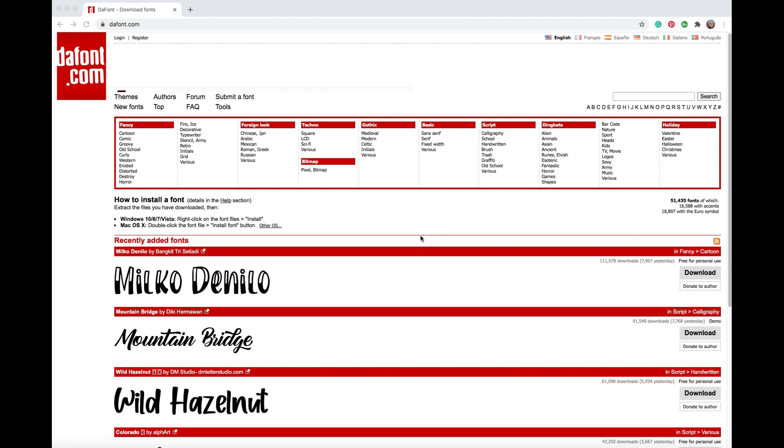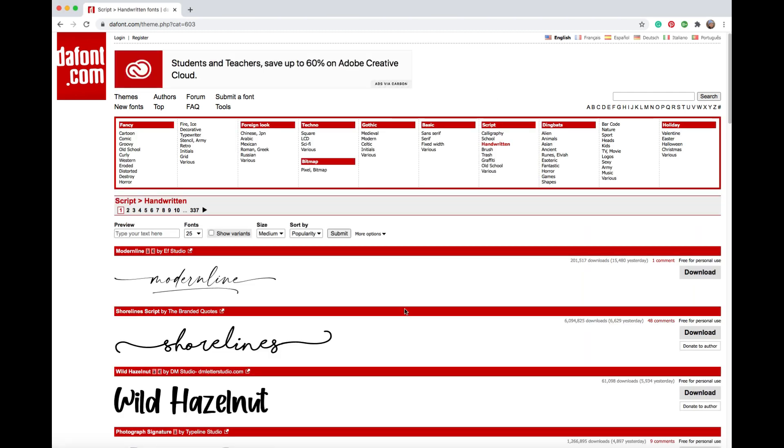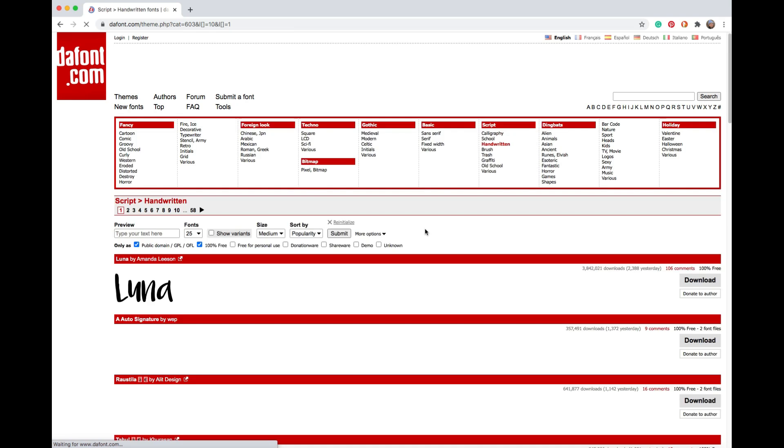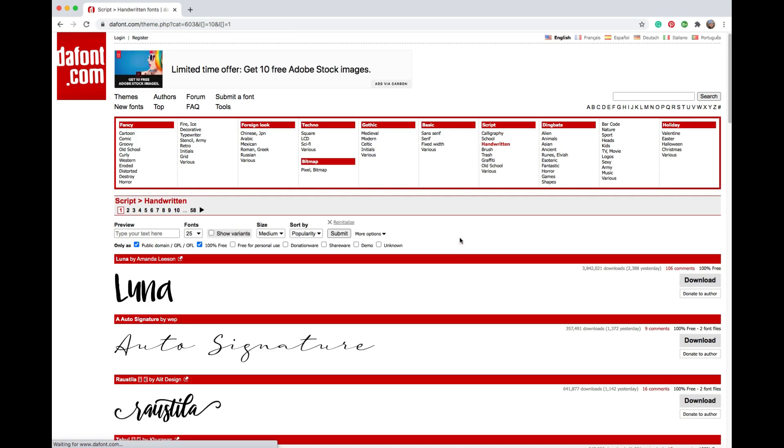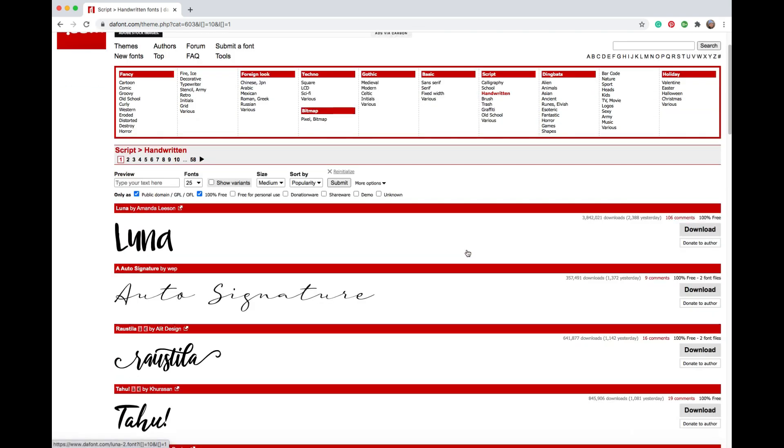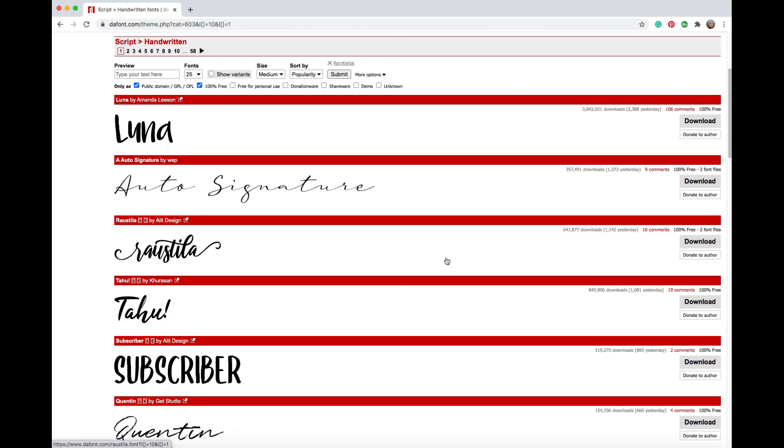So what you can do is choose what you're looking for. So let's go under script handwritten for the first one. I'm going to choose a font and if you want to make sure that this is free for commercial use, if you have a business, you can always check the 100% free and then click submit. And then what it does is it'll bring up fonts that you can use that you don't have to worry about the licensing aspect of it.